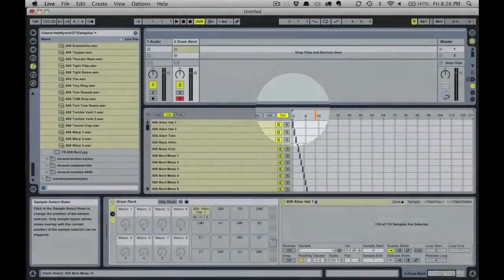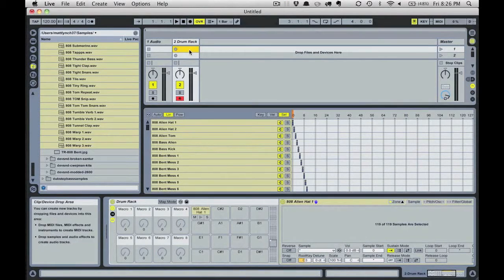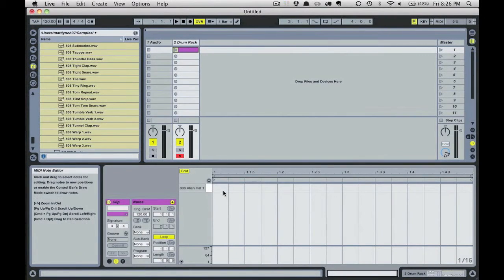Now I'll sequence up a quick pattern by putting down sixteenth notes on this MIDI track. You can have a pattern of any length and notes of any resolution, so play around and experiment. For simplicity in this example I'll just show you what it sounds like with sixteenth notes everywhere.